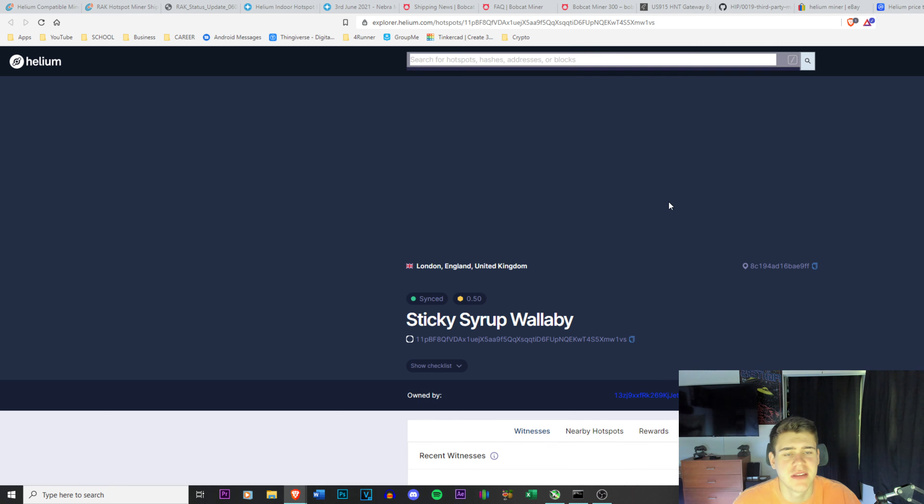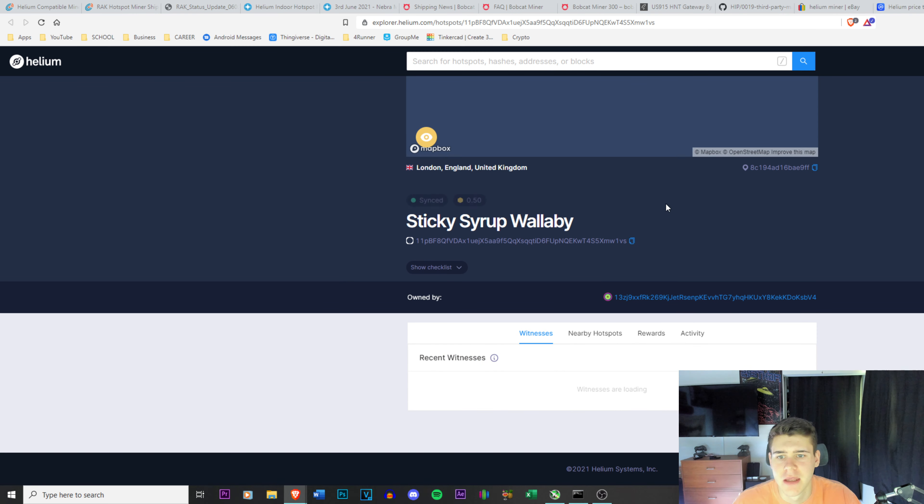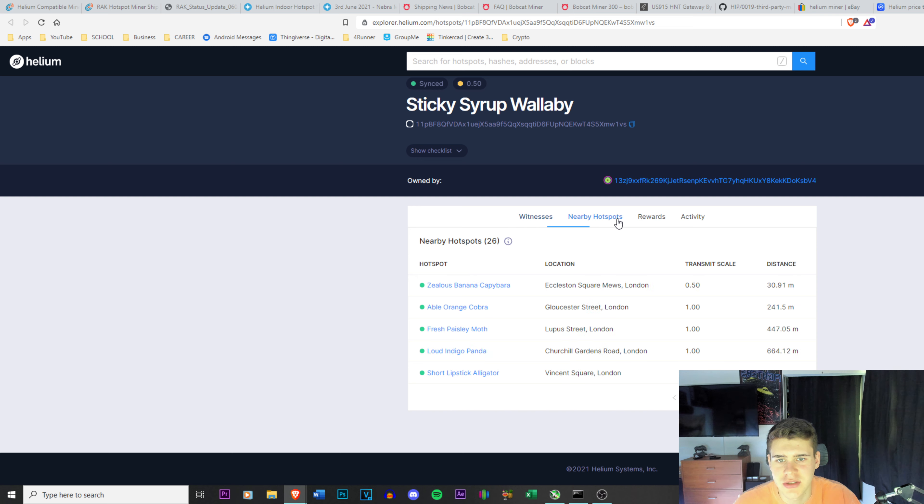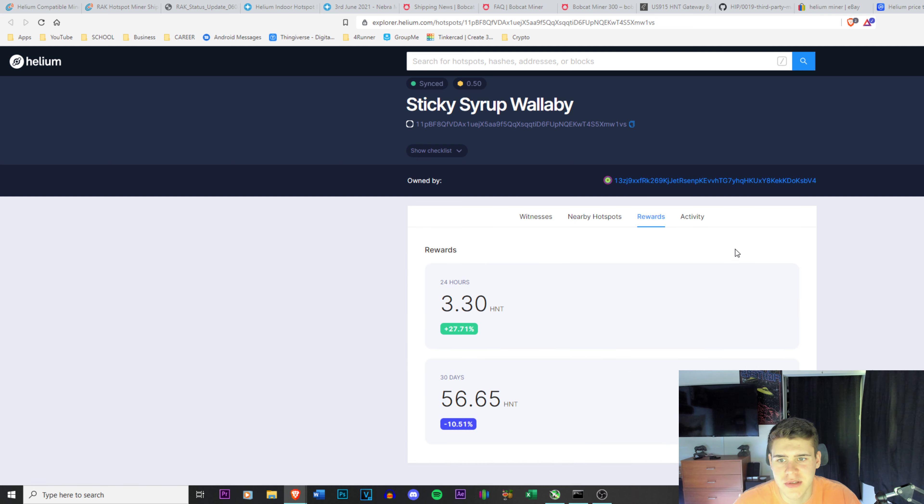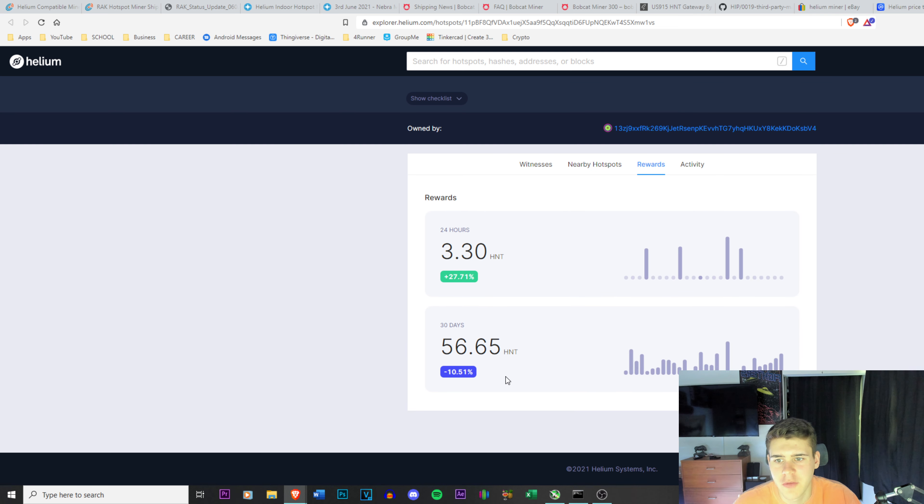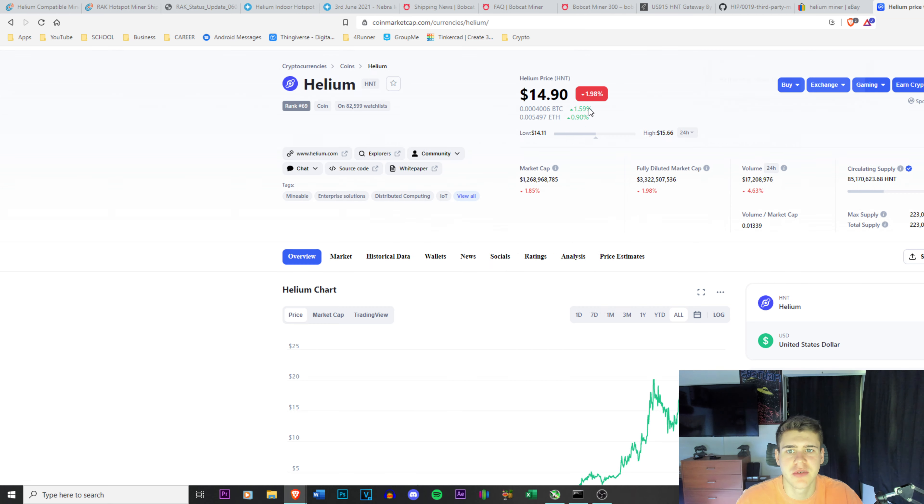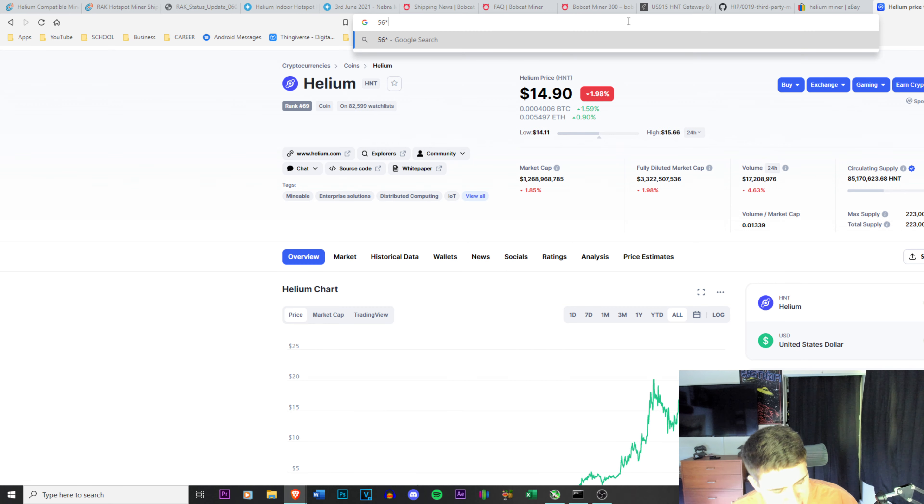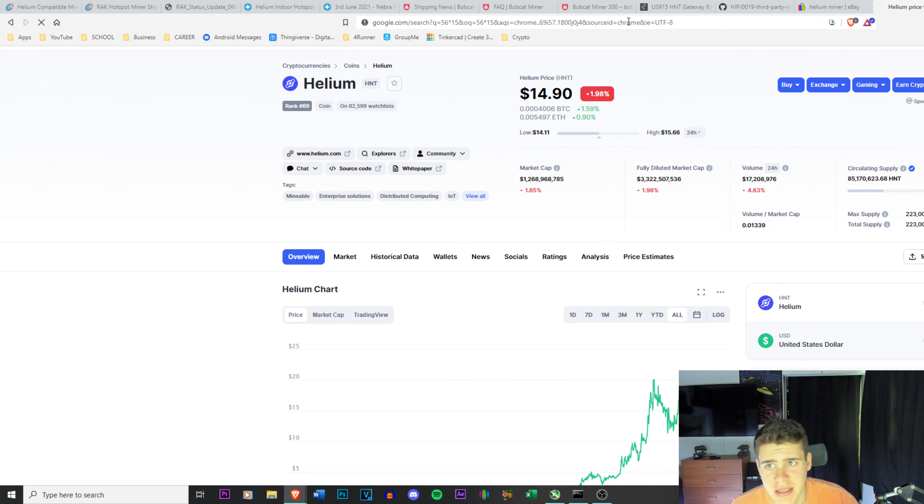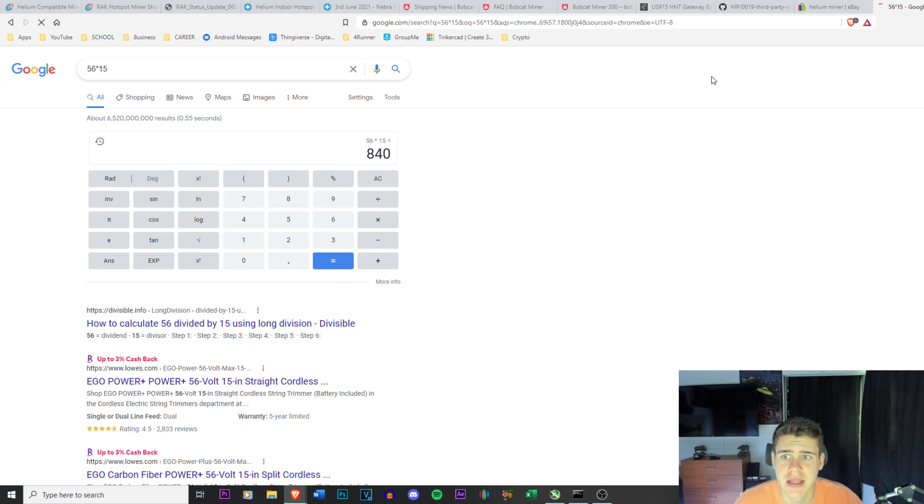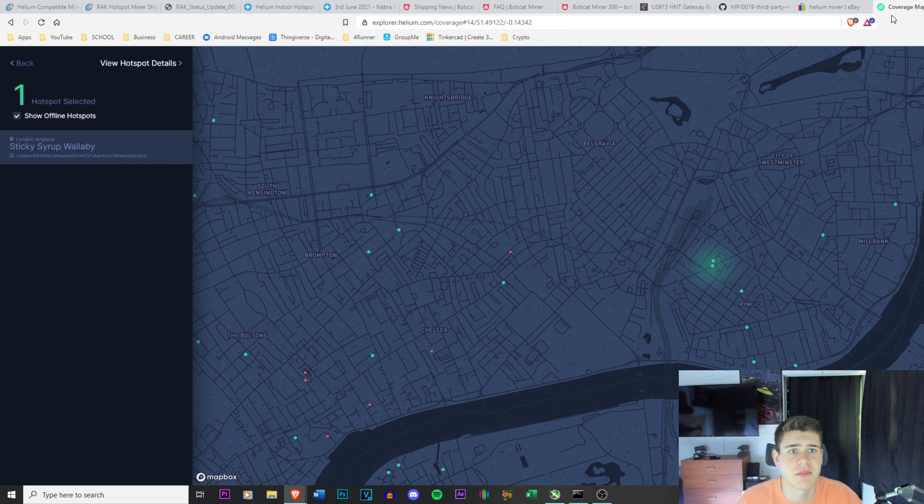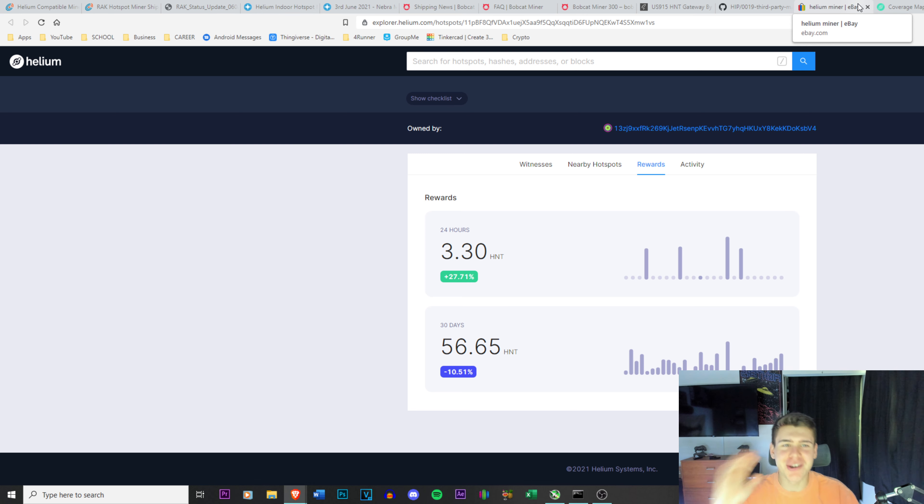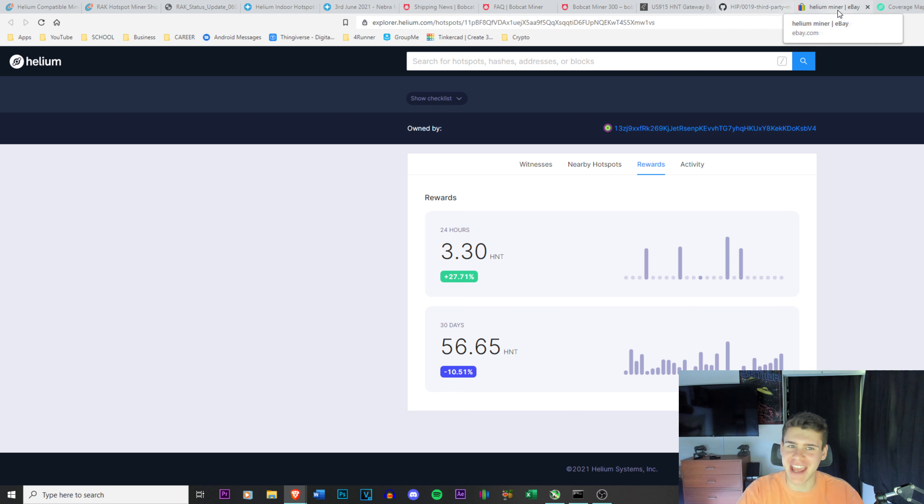If I click this one, view hotspot details. Over the past, it should tell you rewards here. Over the past 30 days it's made 56 helium. If I go here and I go, all right, 56 times 15, it's made $840 over the past 30 days. That's just incredible, but you can't get them. They're literally money printing machines and you can't get them, it sucks.